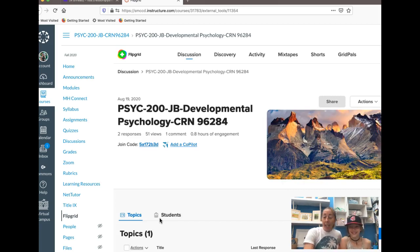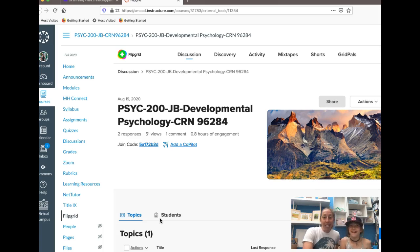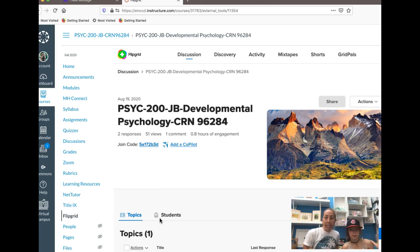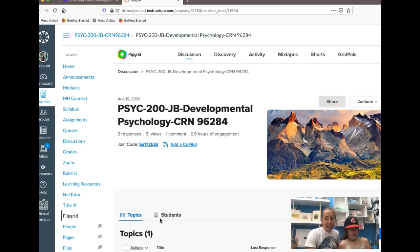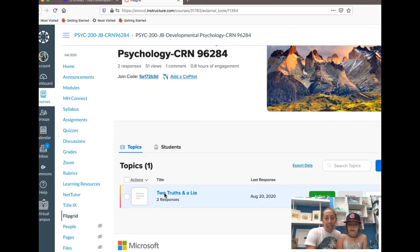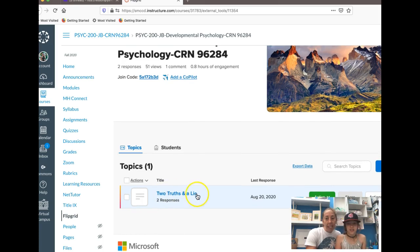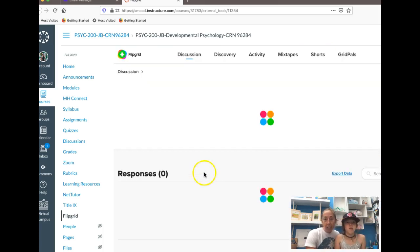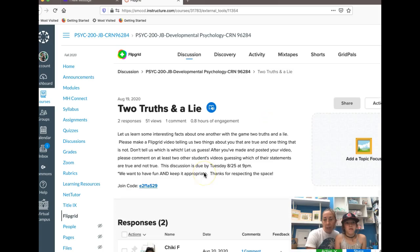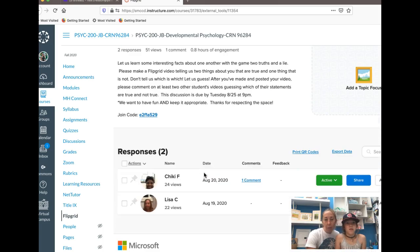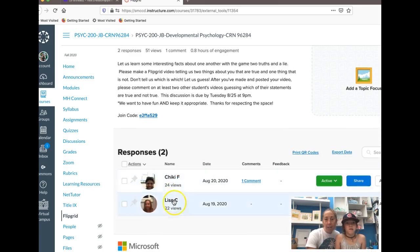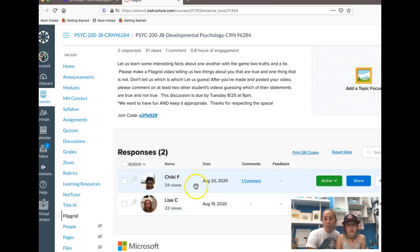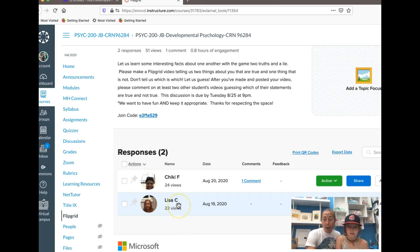So you can see here the topics for Flipgrid will be posted here. You choose the survey that we're working on right now and you can see that myself and Cheeky have posted things and that actually quite a lot of people have watched our videos.